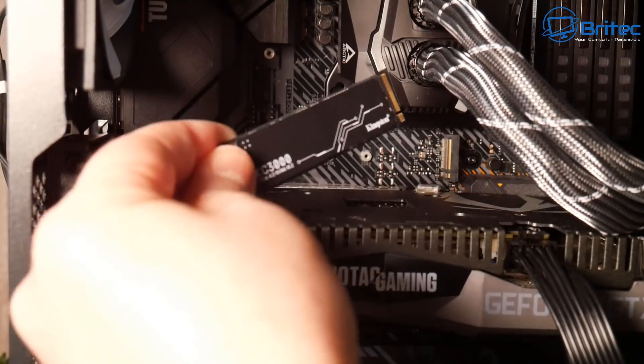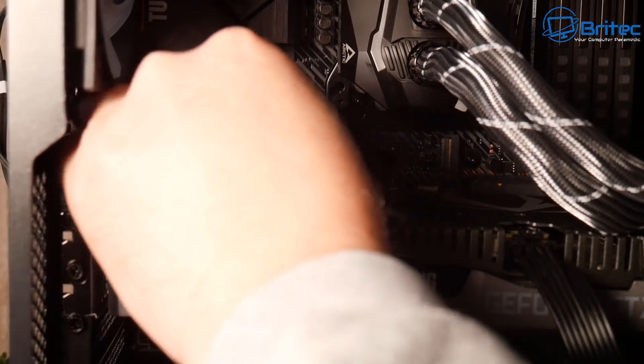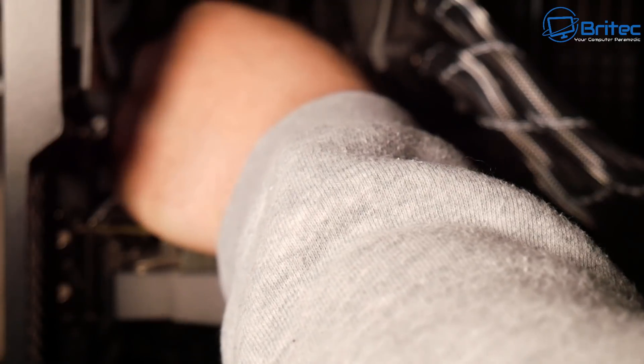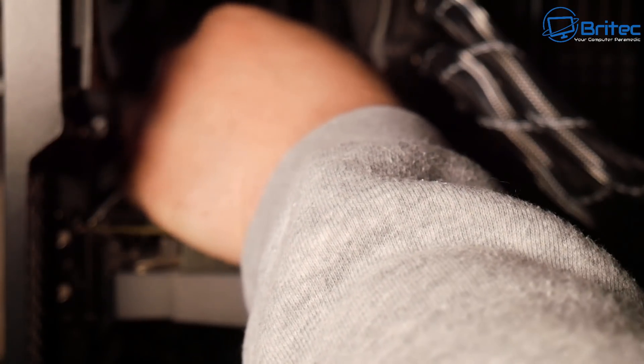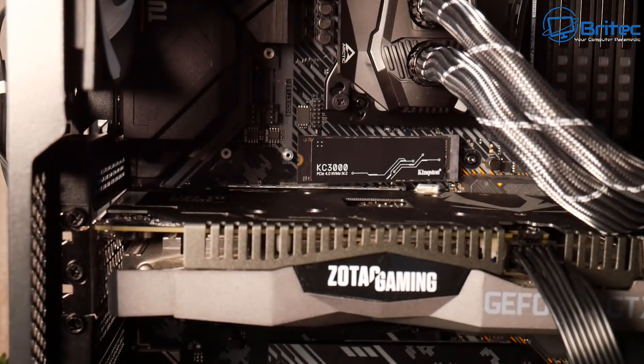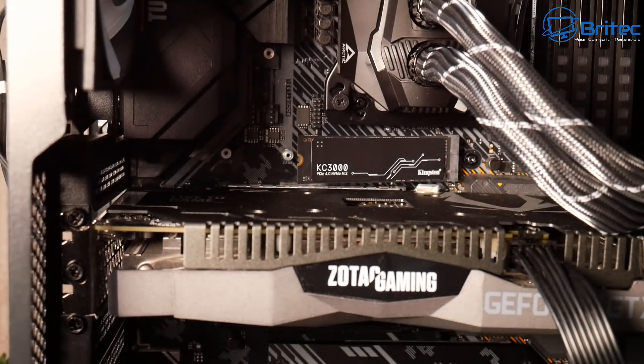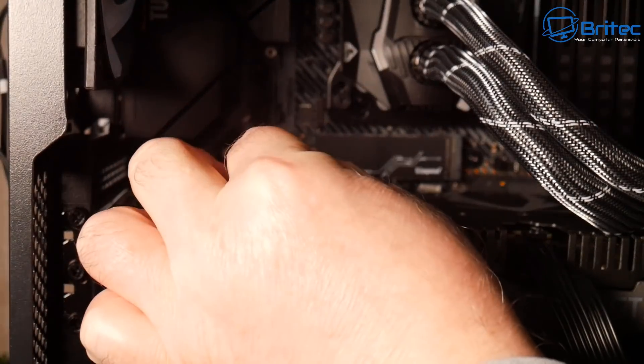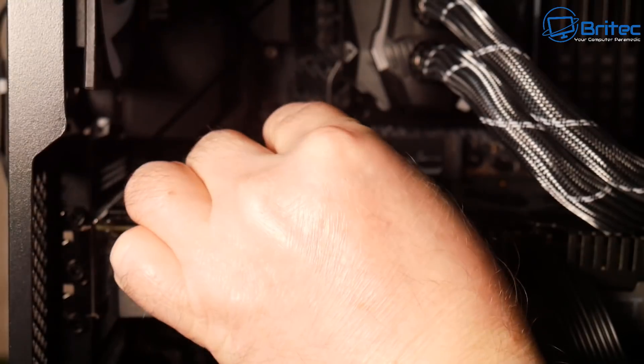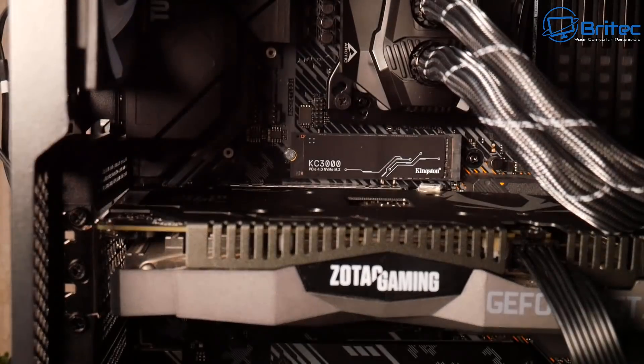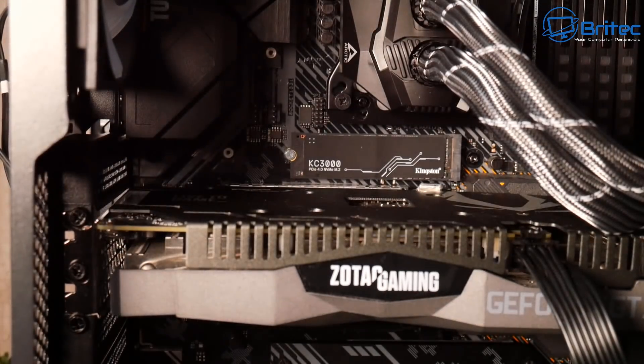This is super easy to install, no cables needed. You will need the little standoff and the screw for your motherboard which should be in your motherboard box. Then once you've got it installed, you screw it back down. Pretty simple and easy to do.